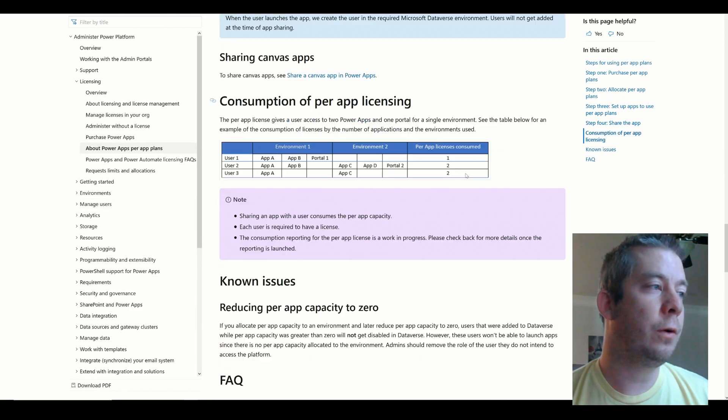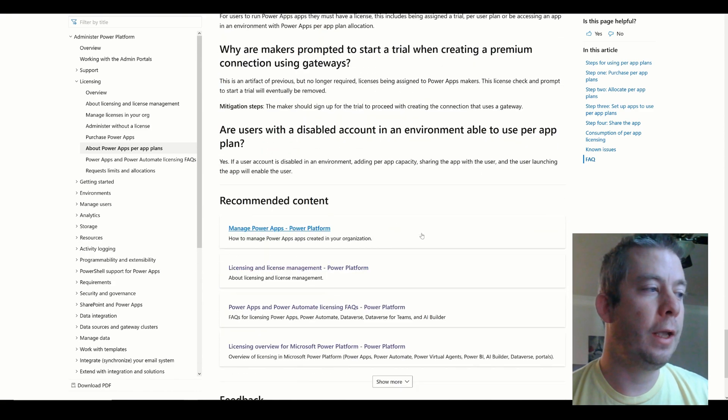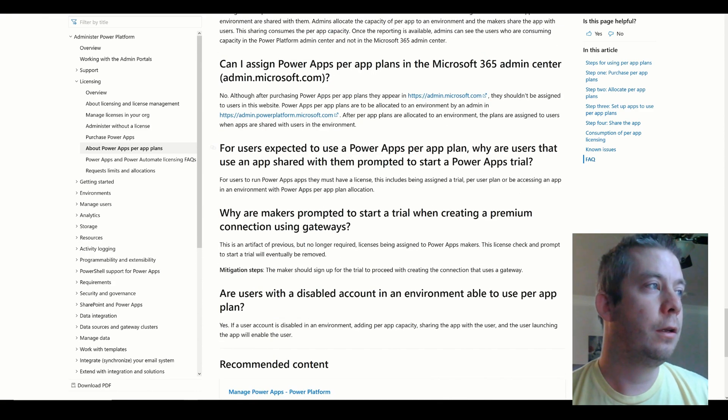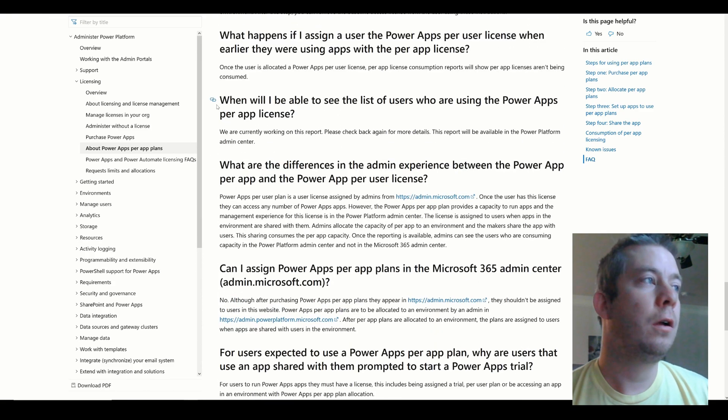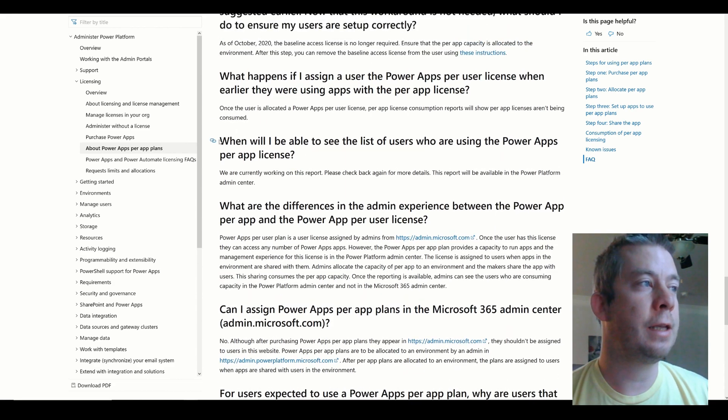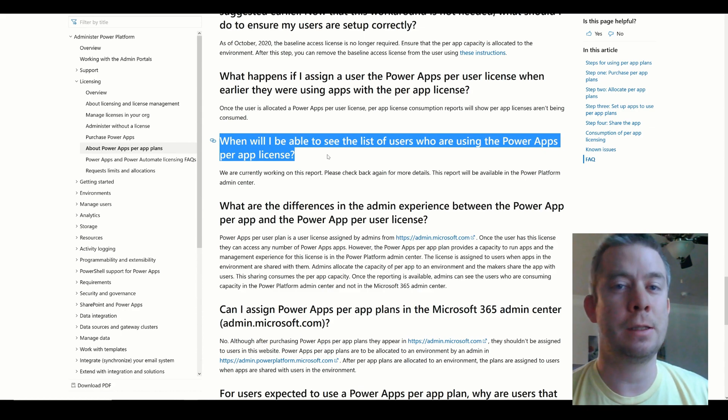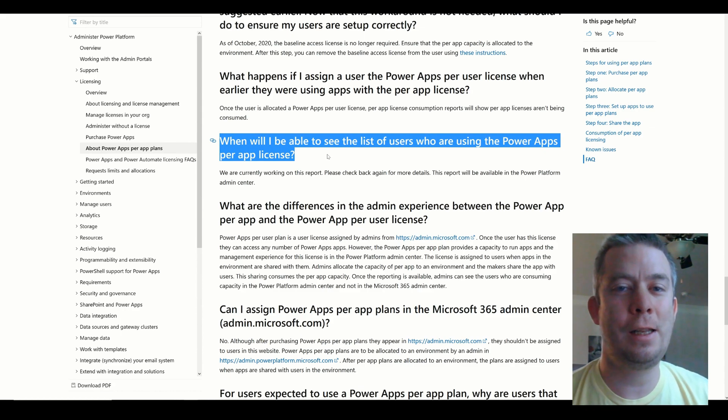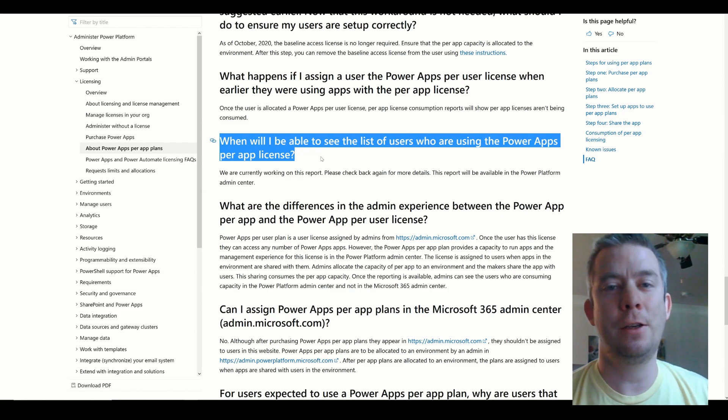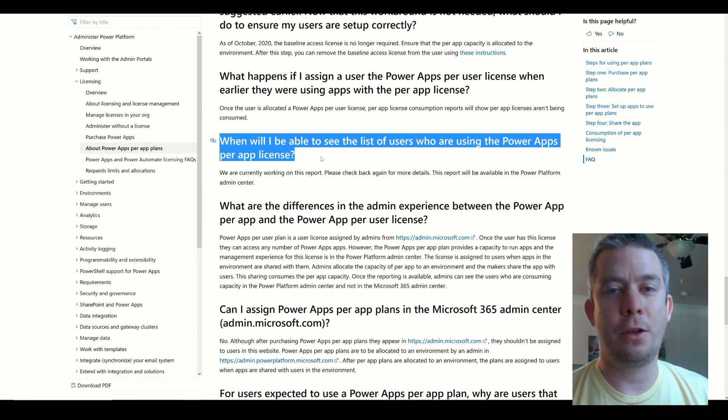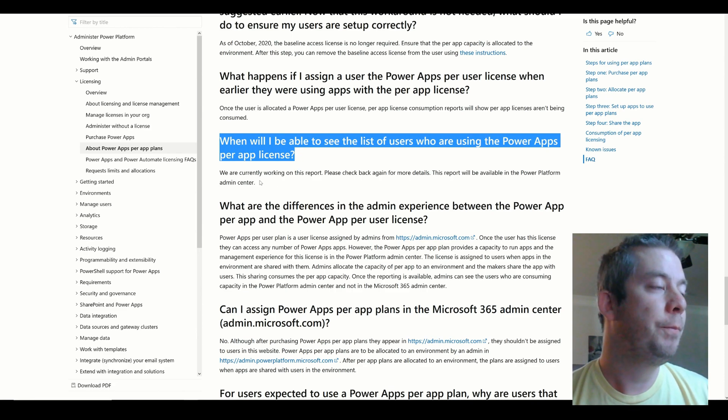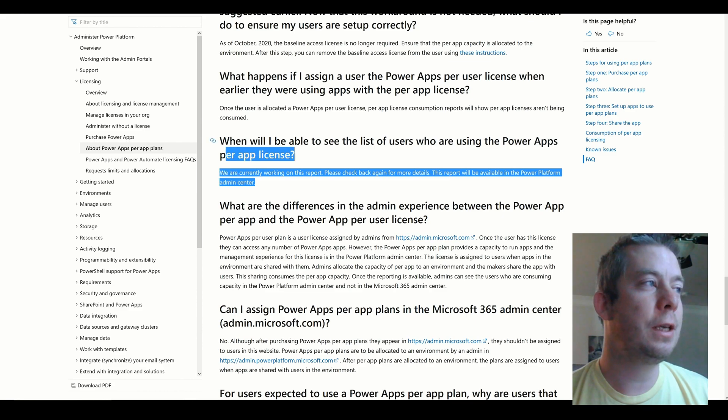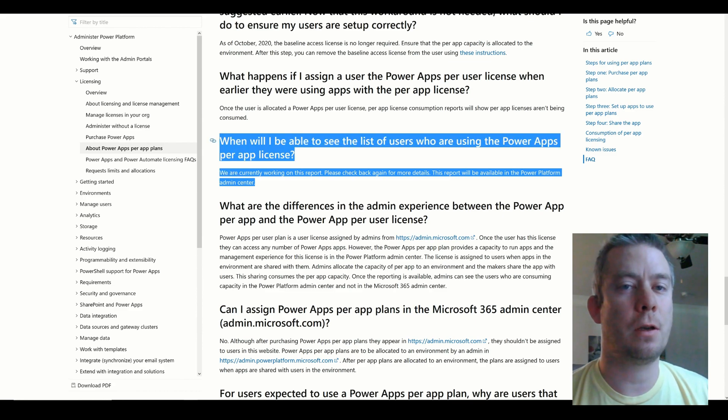But if you go here and you check, actually, if you check in their tech doc, they're going to say, when will I be able to see the list of users who are using per app's licenses? Right now, you can't see them. You can only see a tally, a number count. You'll only see, you know, 99 out of 100 used. You'll only see, you know, three out of however many you purchased used. You actually can't see who's assigned those licenses.